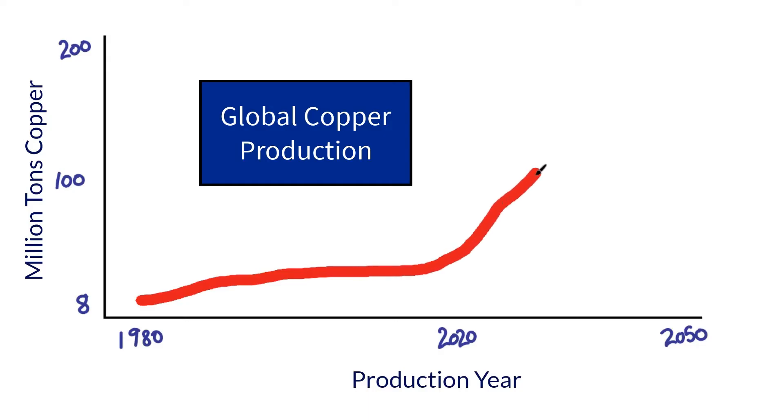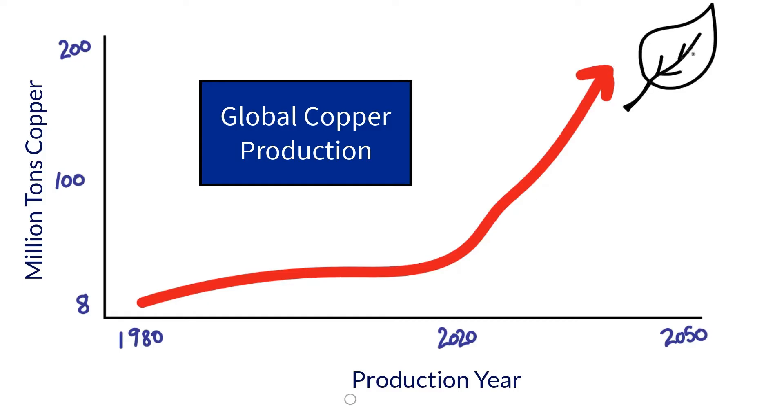And a recent World Bank report suggests demand for copper could rise tenfold by 2050 as the world moves towards a low-carbon future.